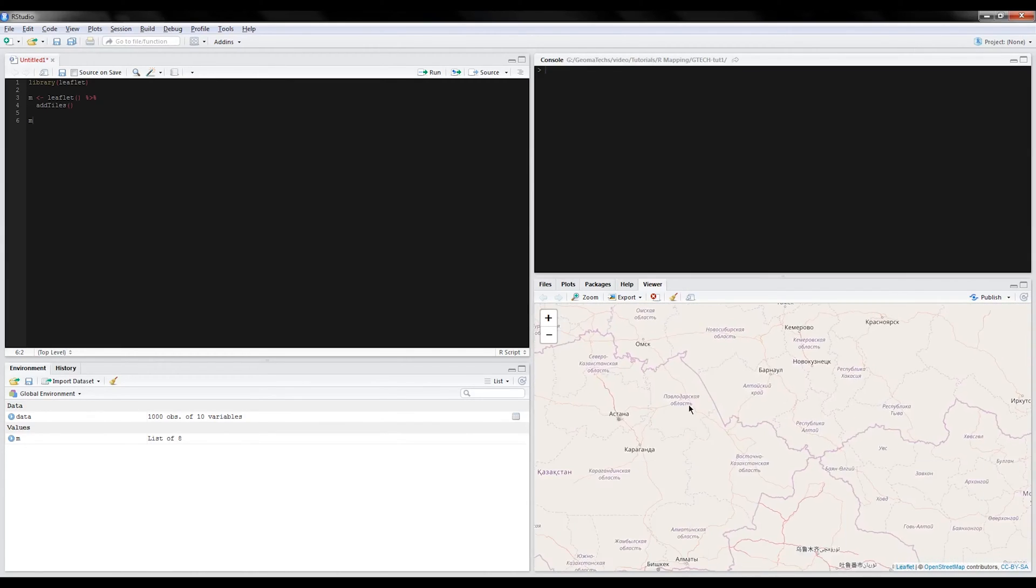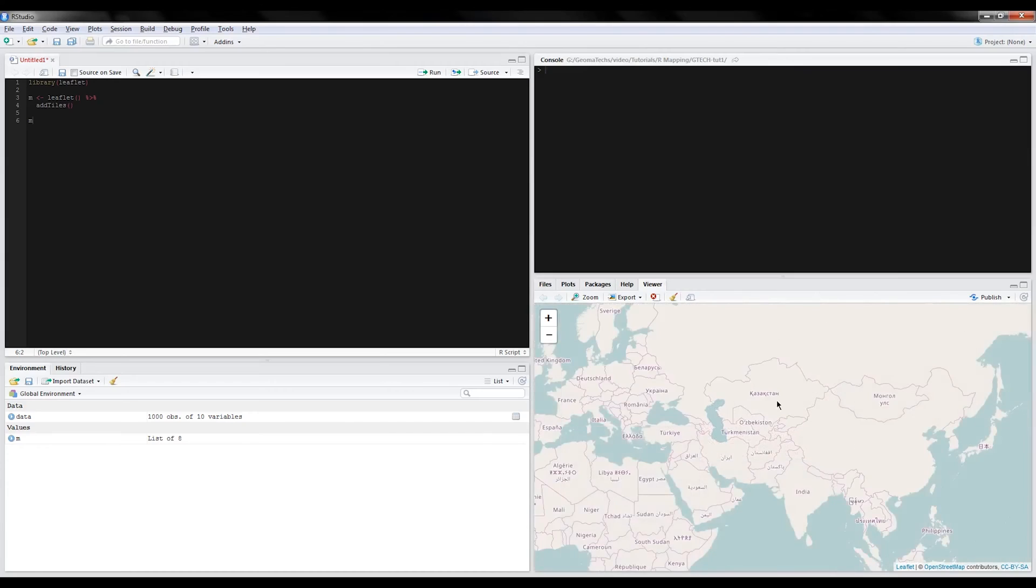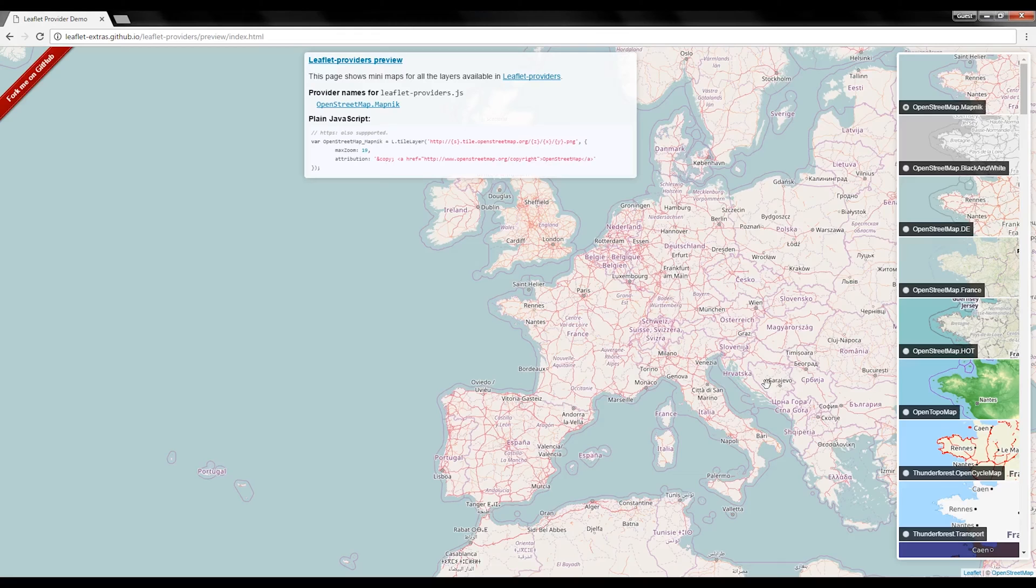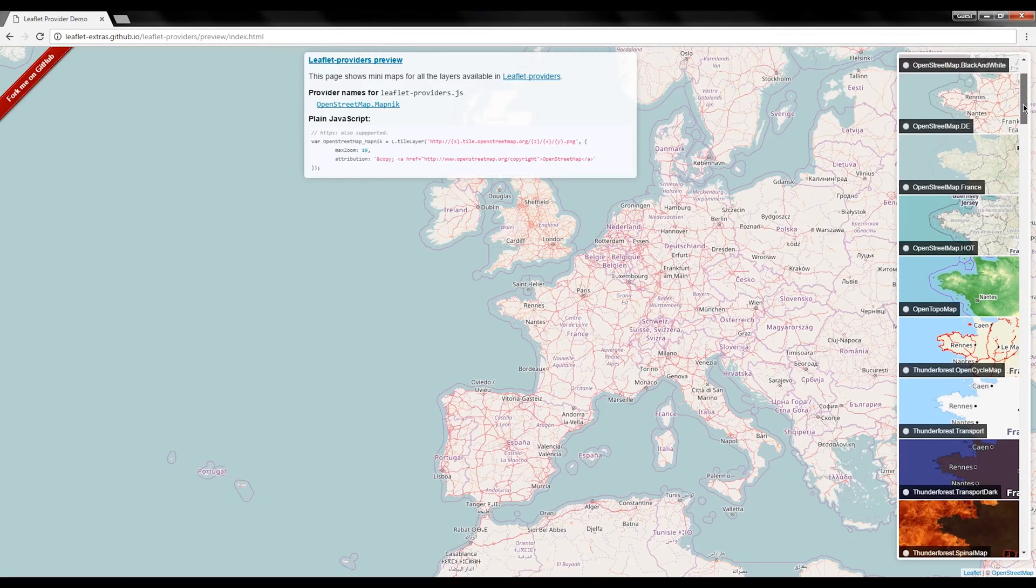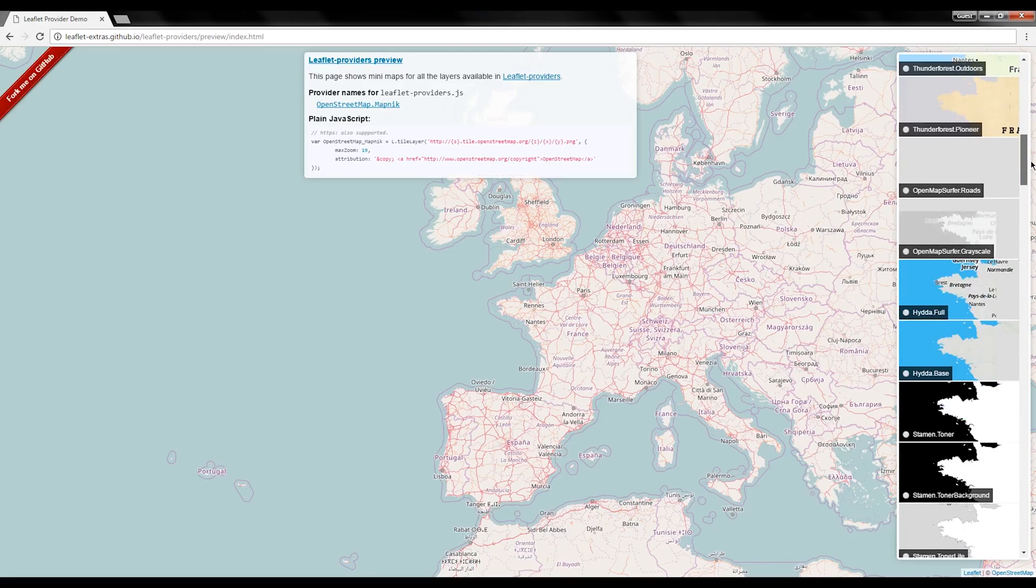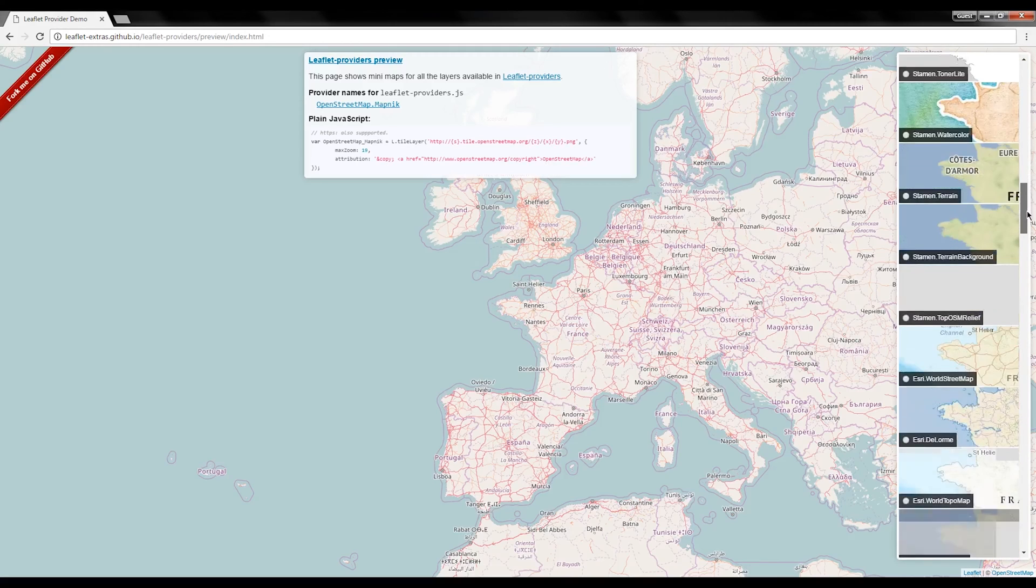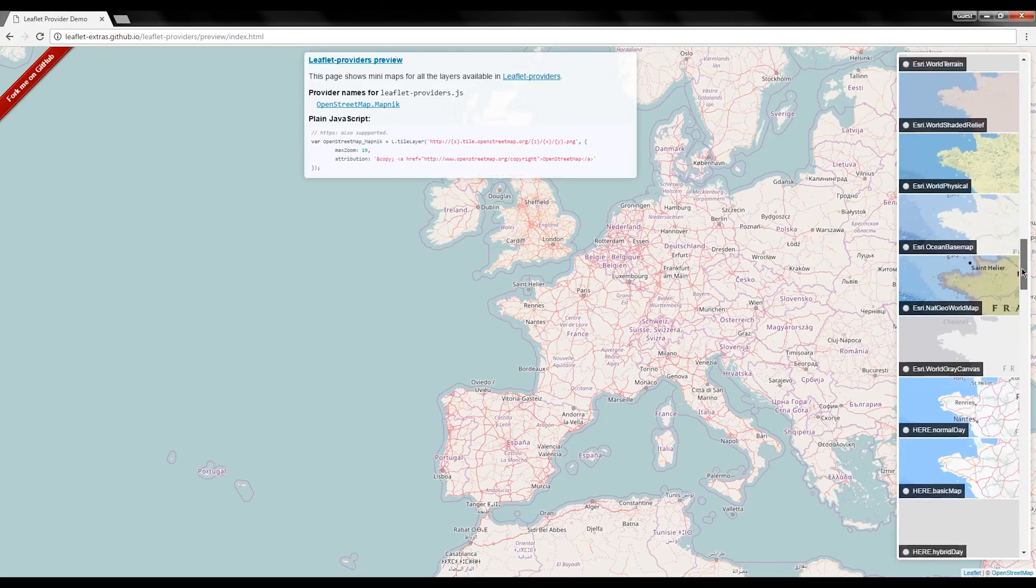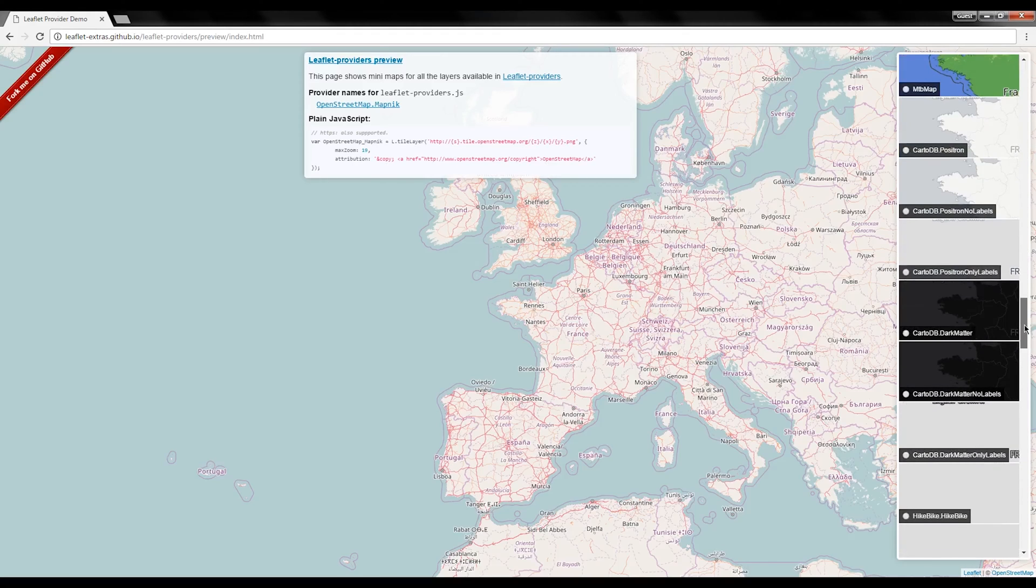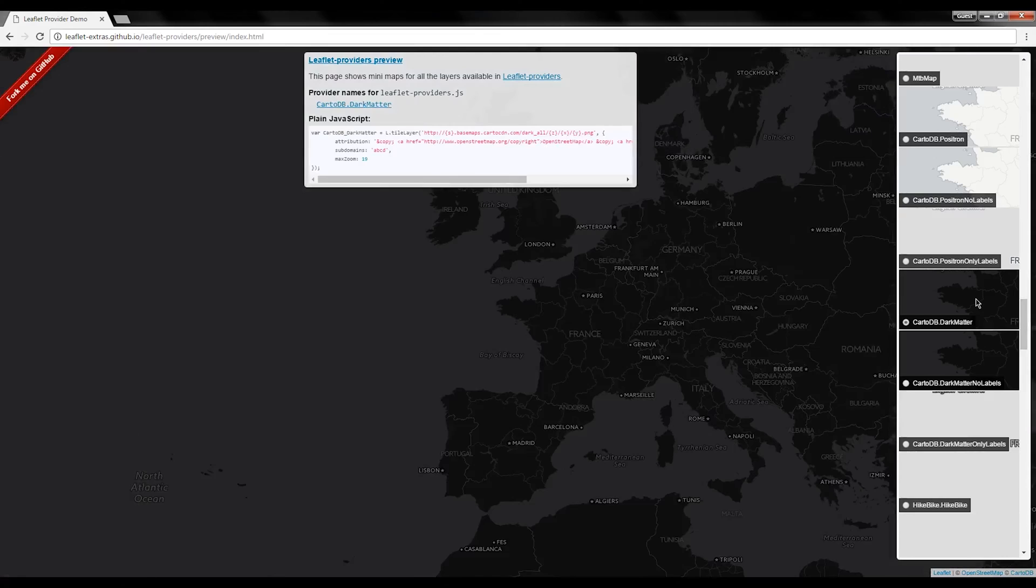But you're not going to want to use that all the time, so how are we going to switch up this style in the most convenient way possible? Well, there's a website here—I'm going to put a link in the description below—that has a really nice list of pre-created map themes for you, and they are super simple to implement in your code.